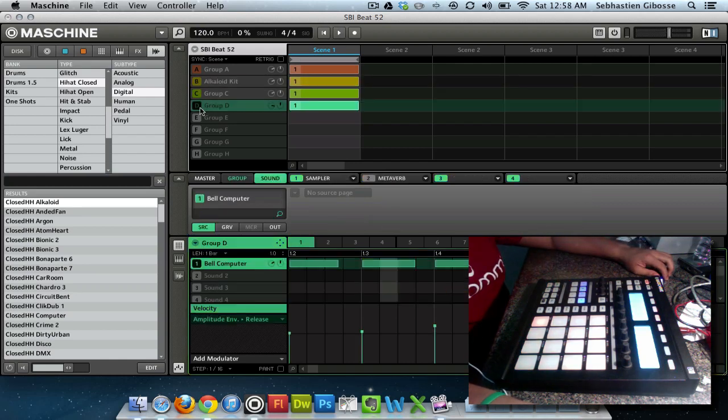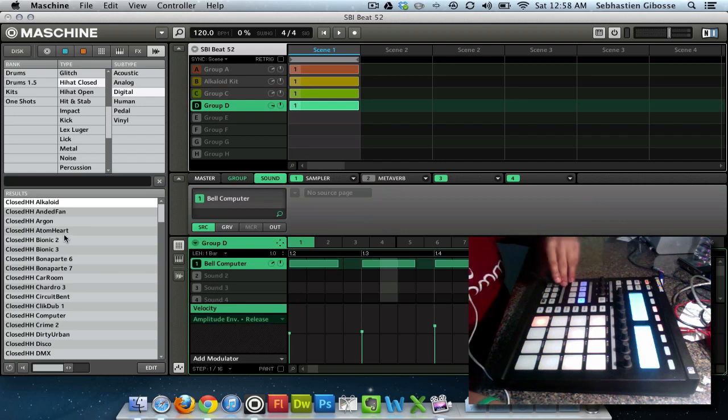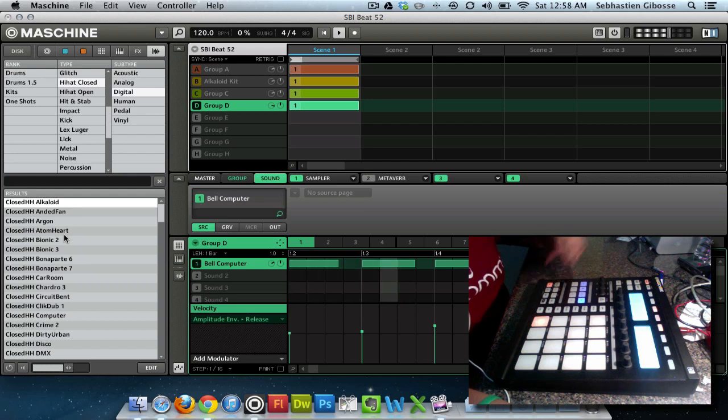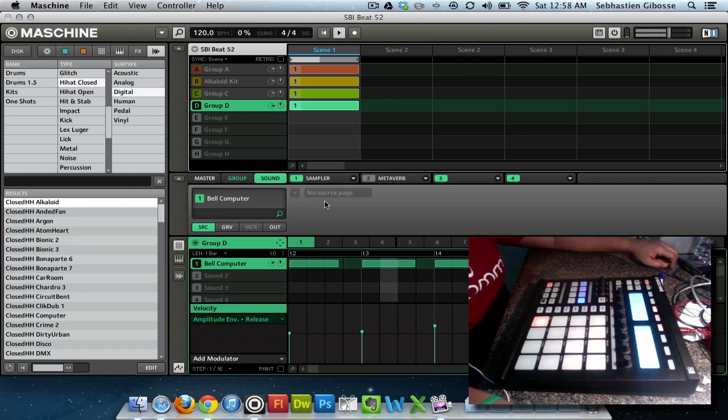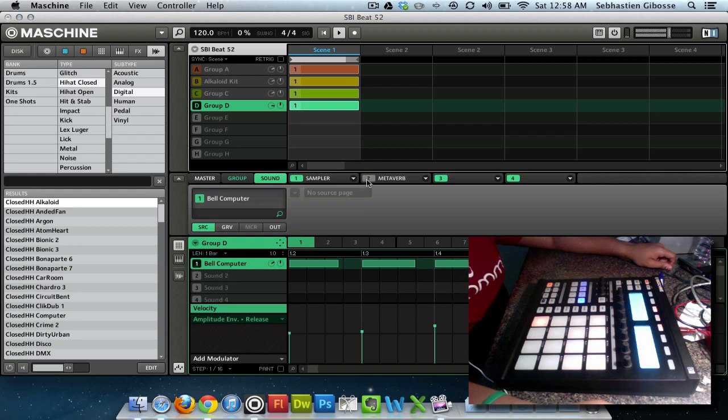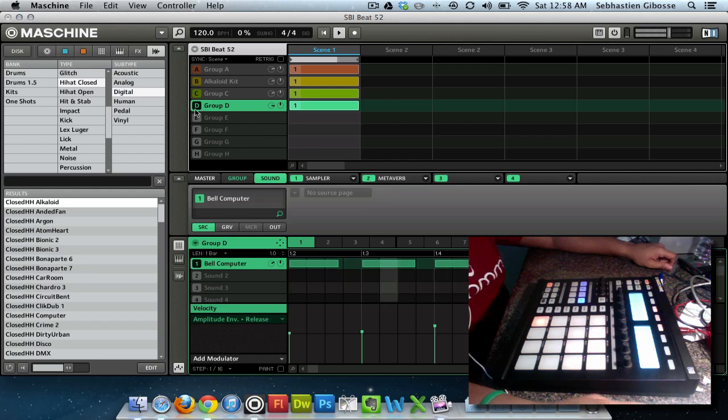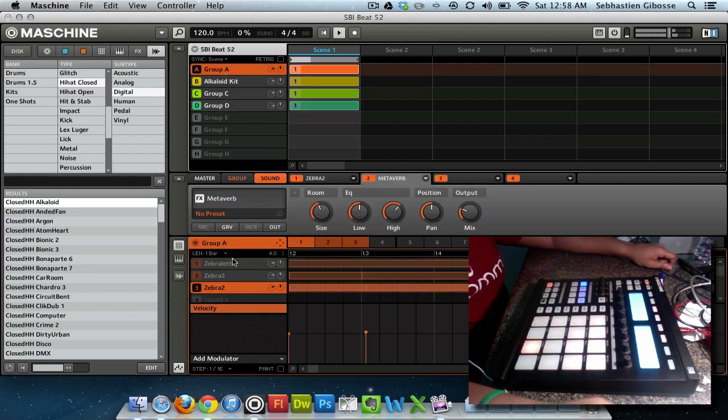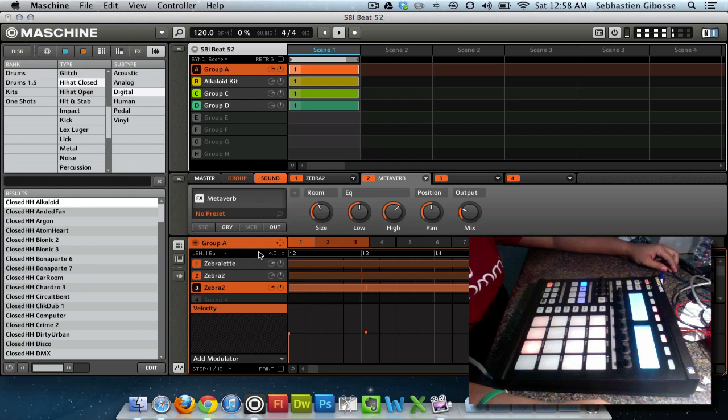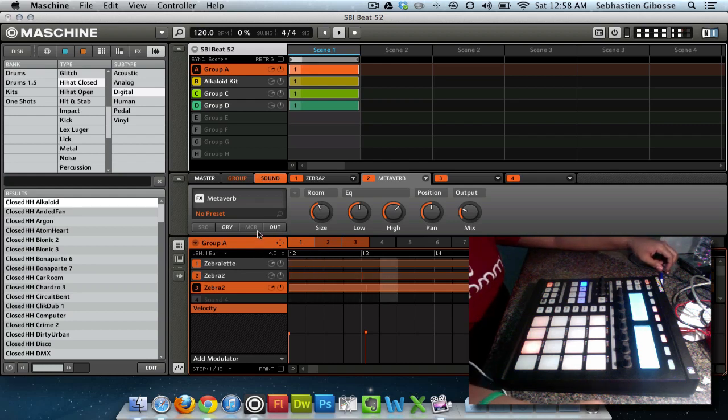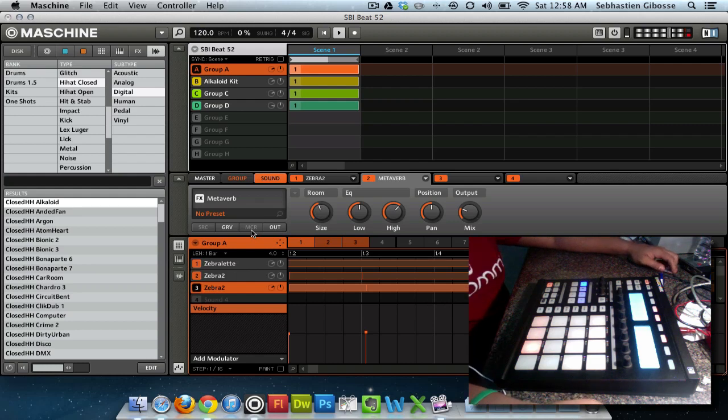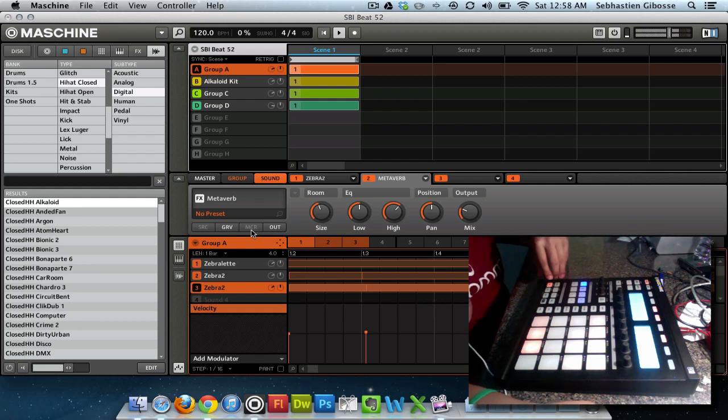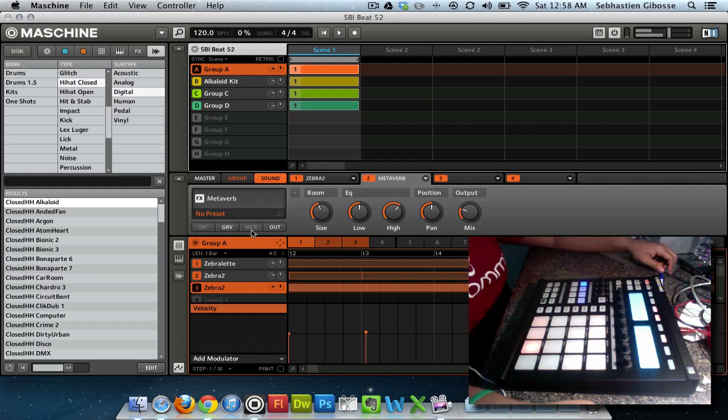So move on to group D which is this little bell computer effect which is a stock sound in Machine. Here's what it sounds like, and with the metaverb which I told you is one of my favorites. And here's what you get when you add them all together.